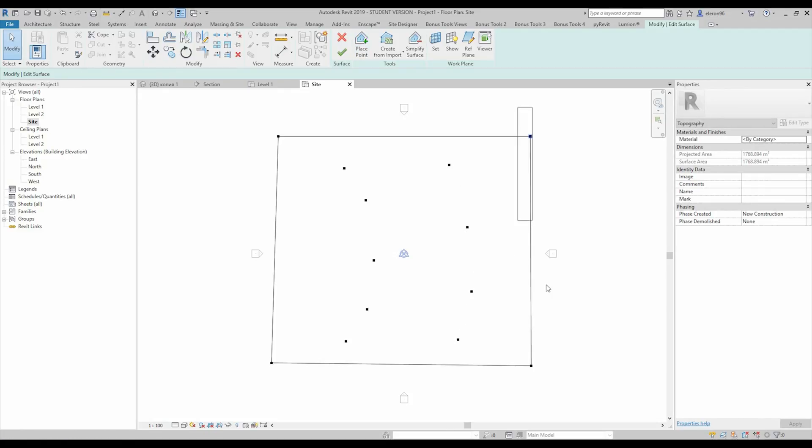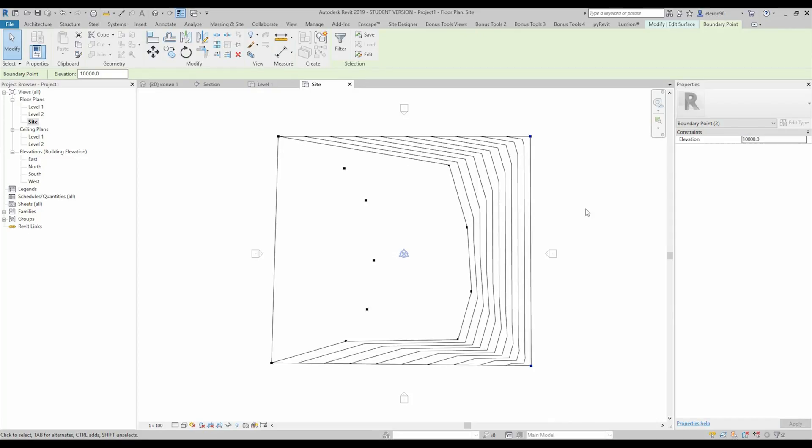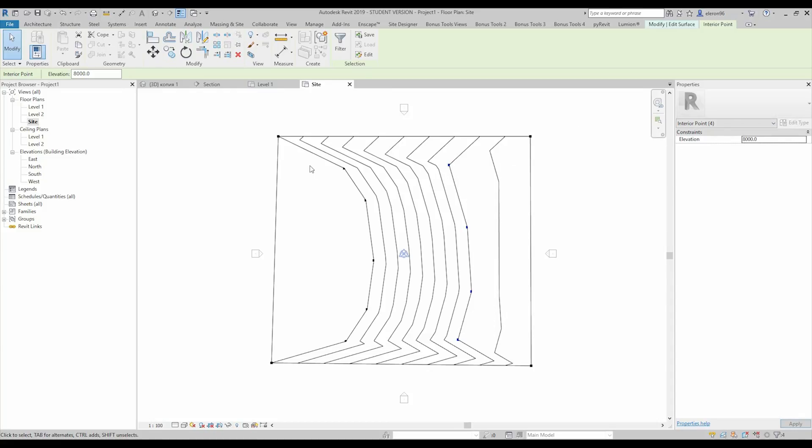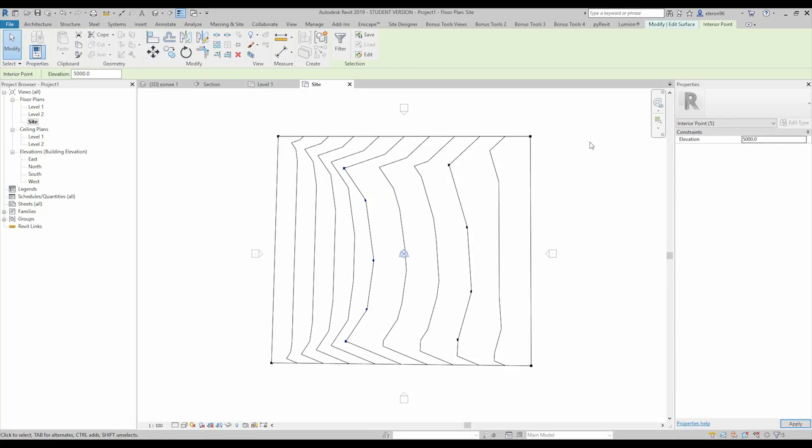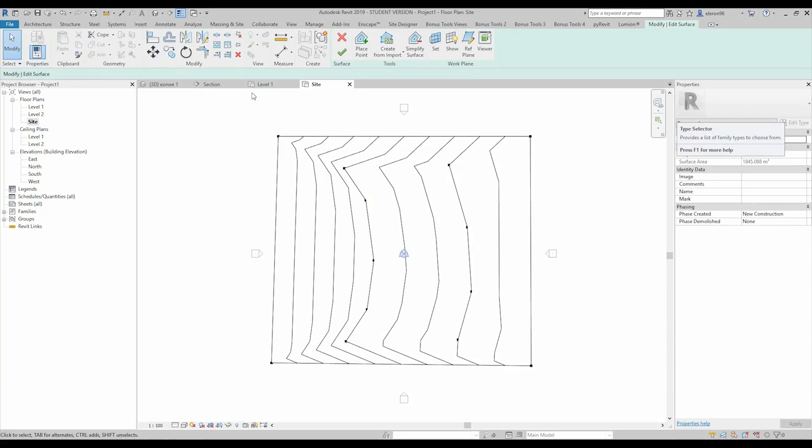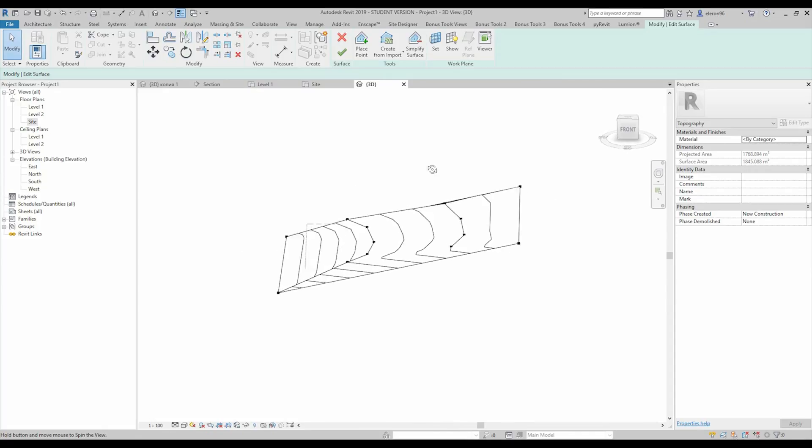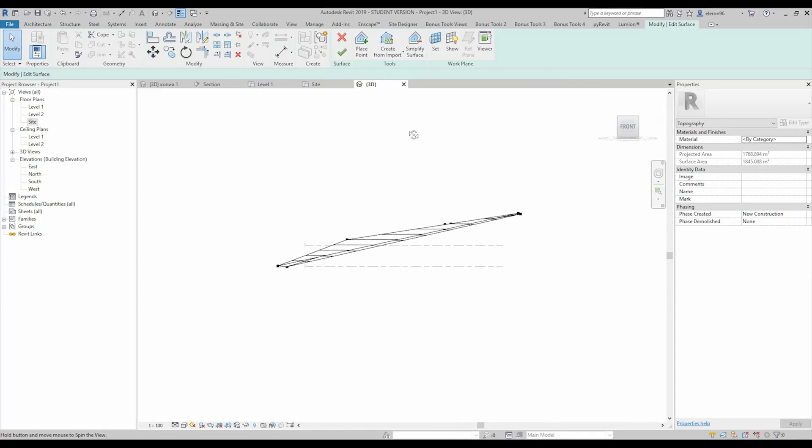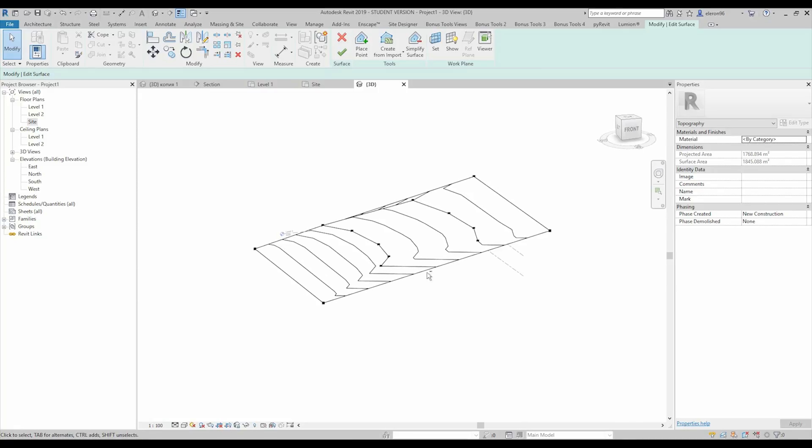Now I will select these points and I will apply like 10 meters above this site. And as you can see, we did it. Here I will create like maybe 8 meters. And here let's make like 5 meters. And let's check what we get. I will go to 3D view. And as you see, we actually can see the slope. Yes, this is OK.